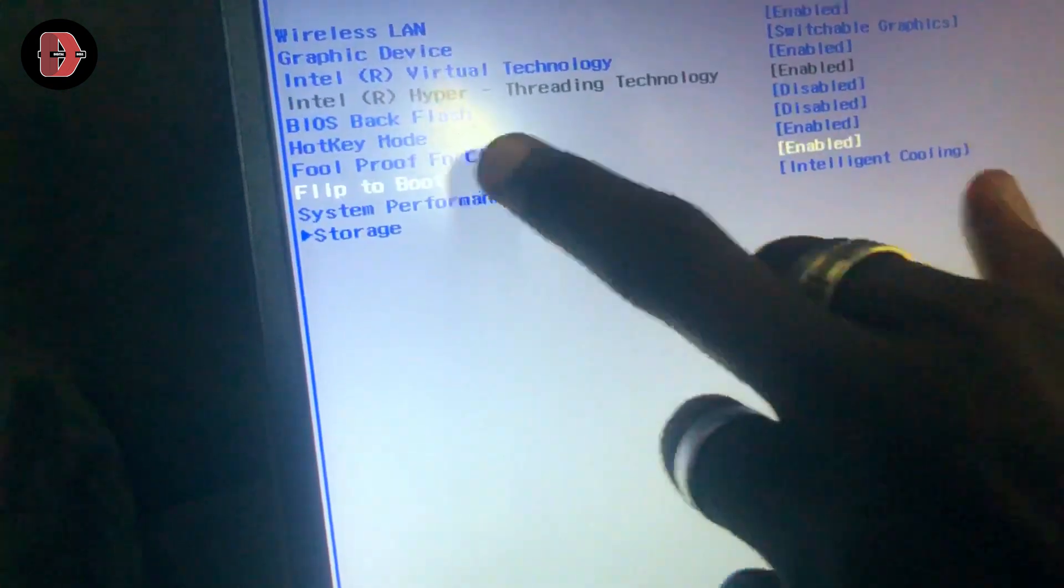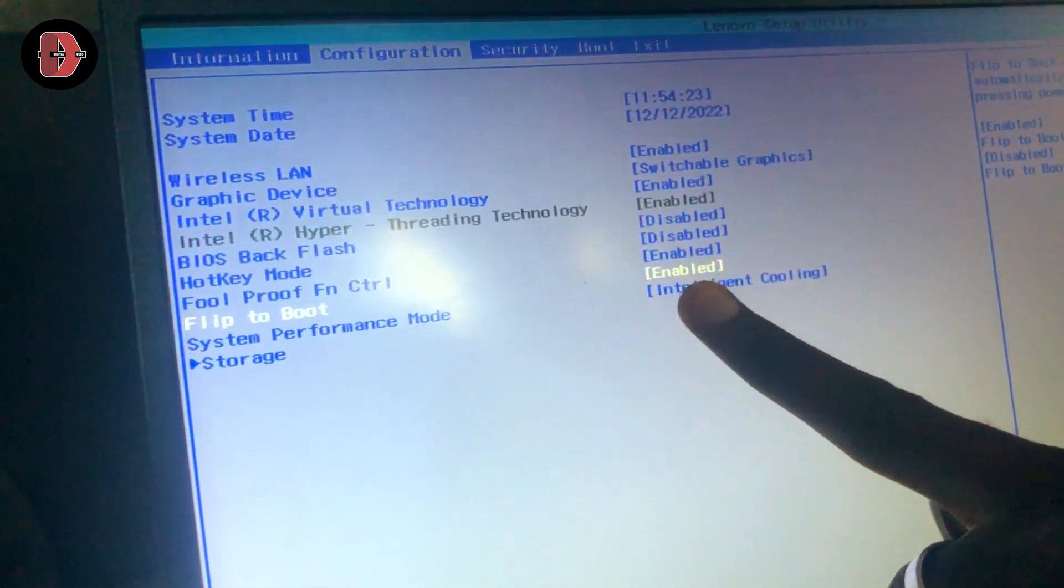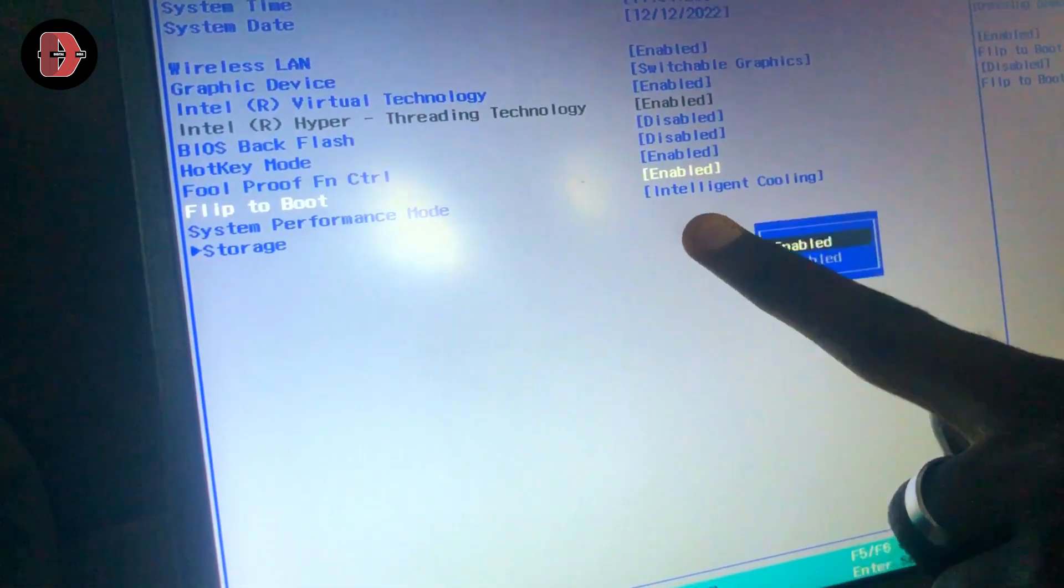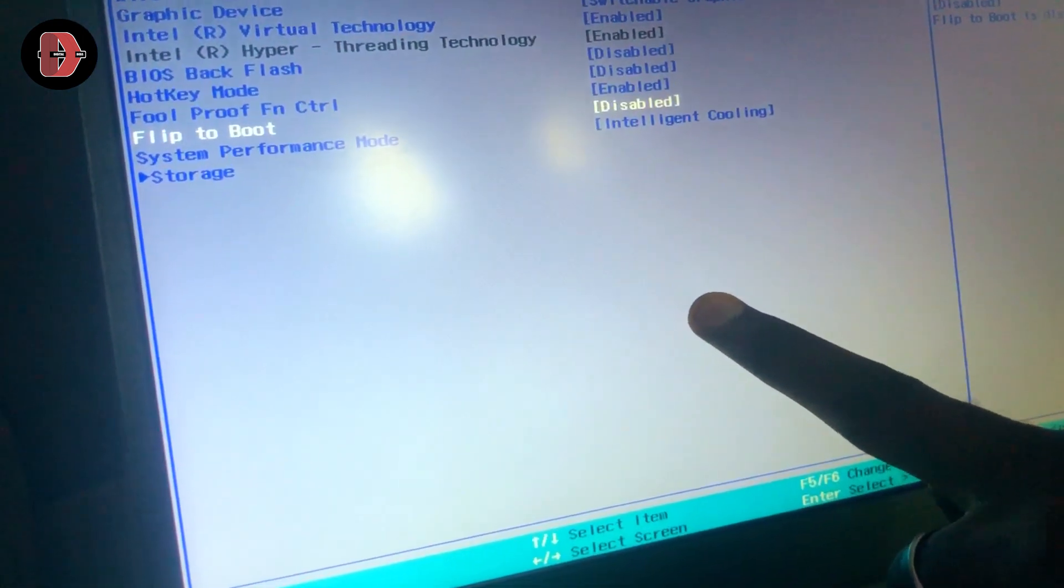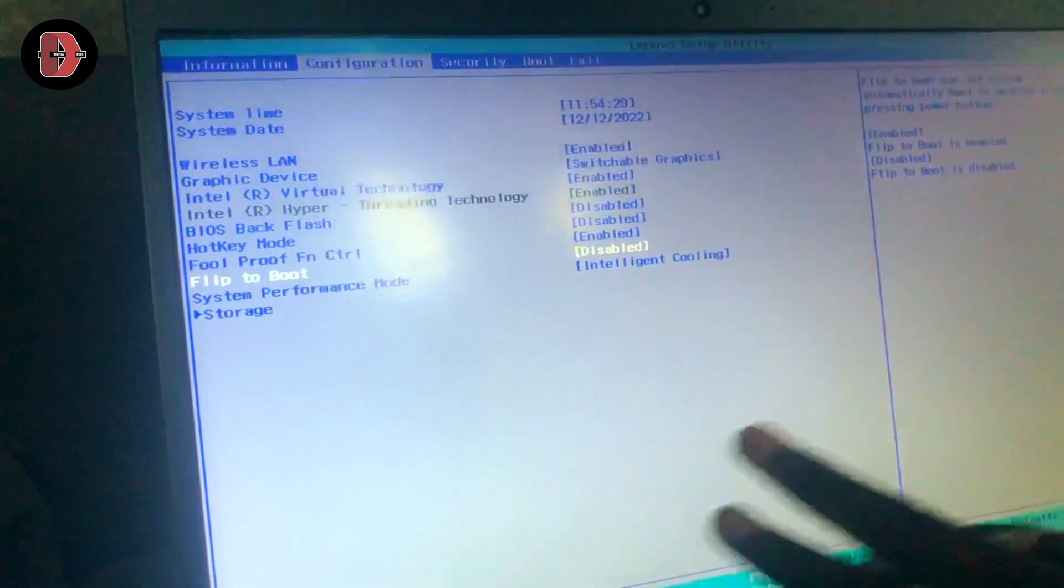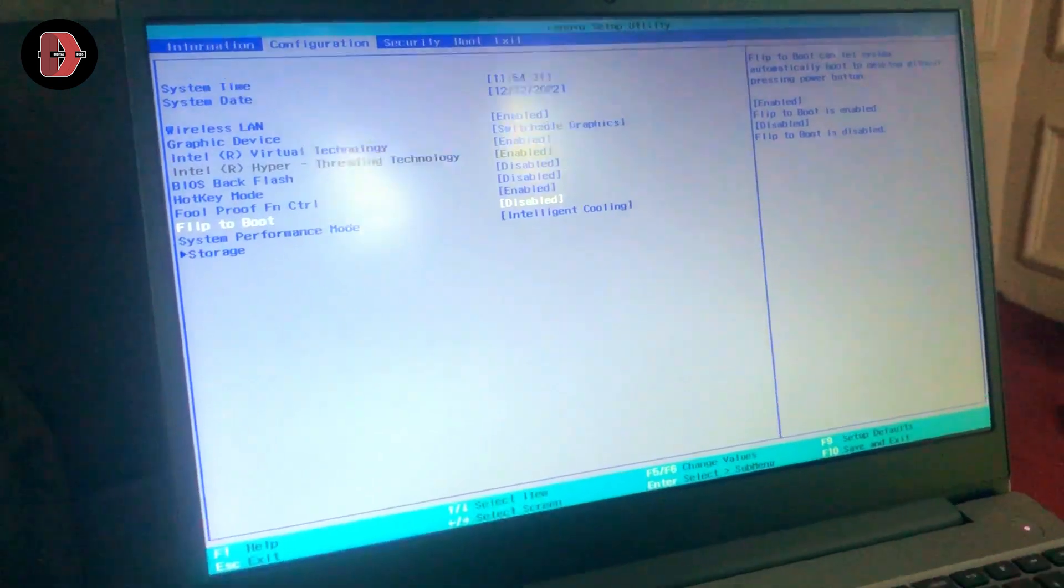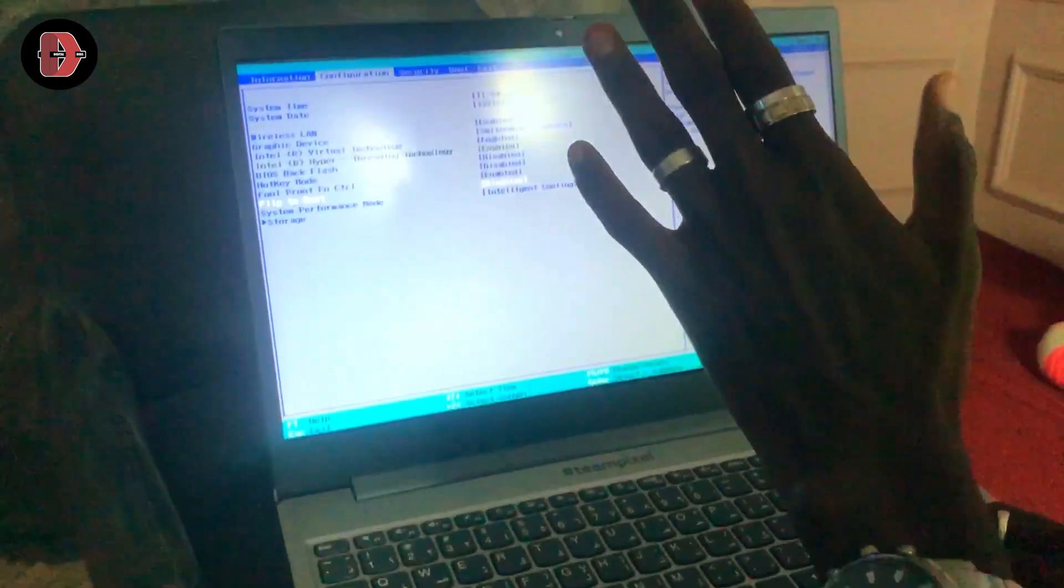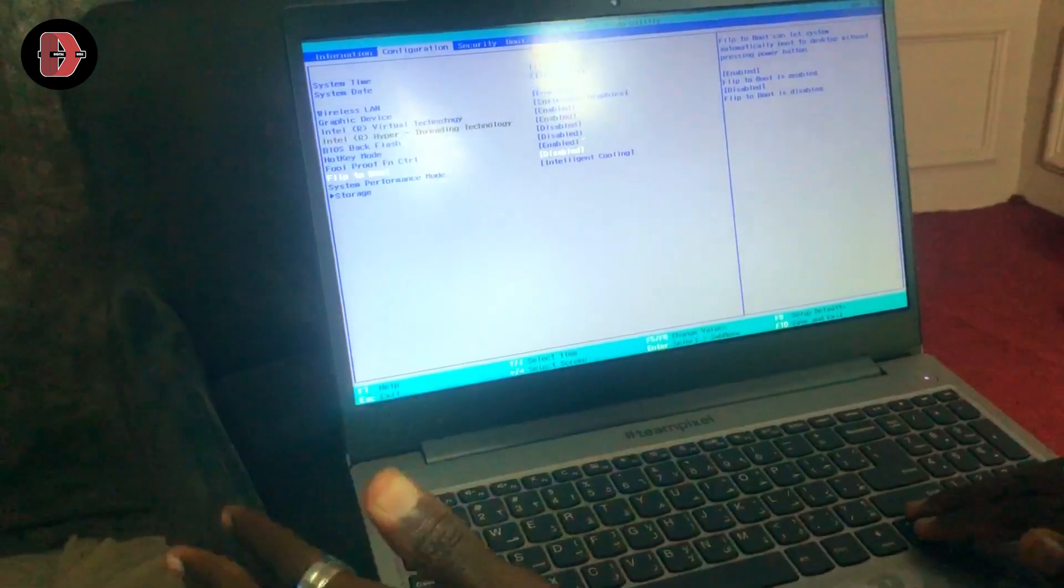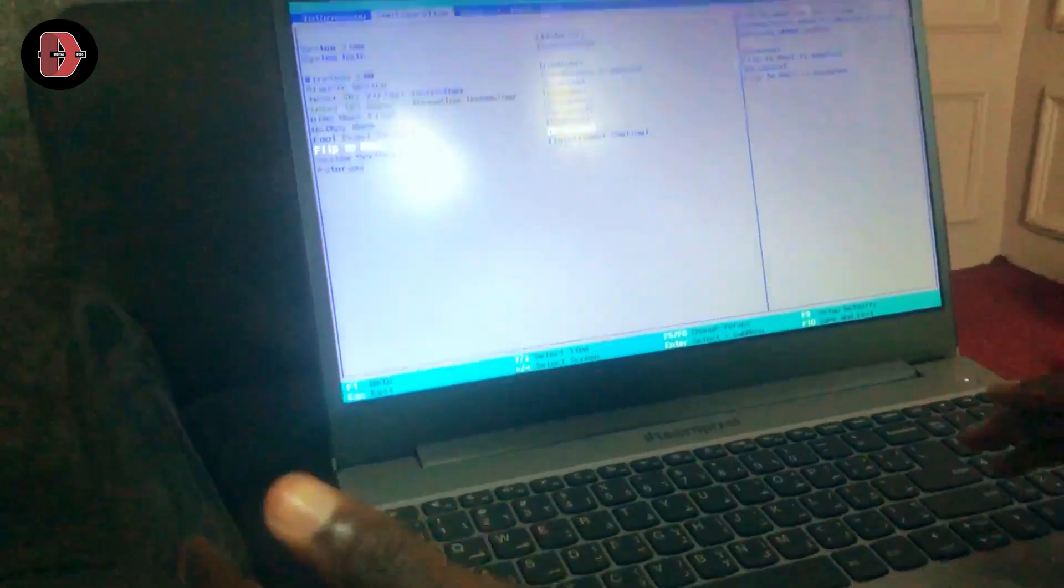Flip to Boot is enabled, so you hit Enter and select Disable to disable Flip to Boot. This means whenever you open your laptop, it's not going to automatically power itself on. And if it's enabled, whenever you flip the lid of your laptop, the device powers on automatically. So let's head over to the second method.